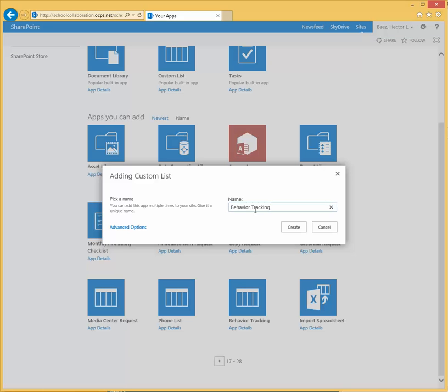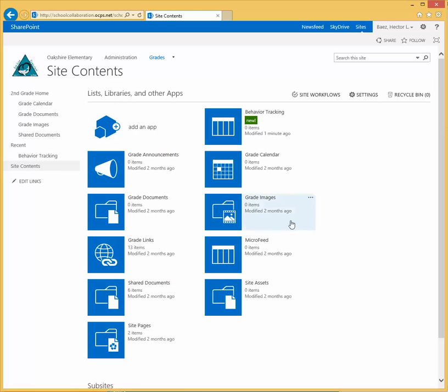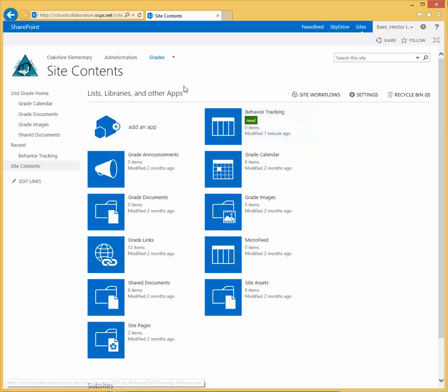Click create, and there you go. Now you have the behavior tracking custom list added to the subsite.